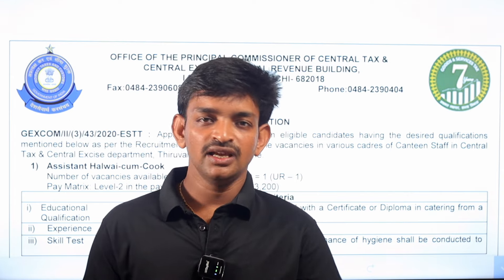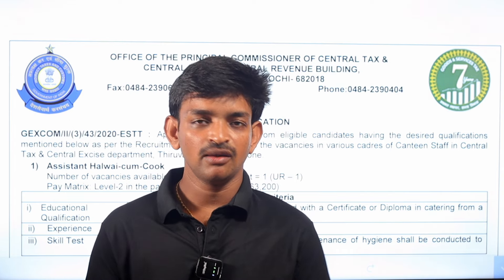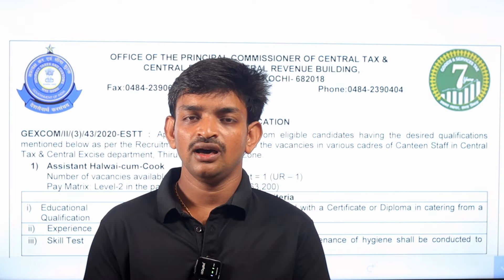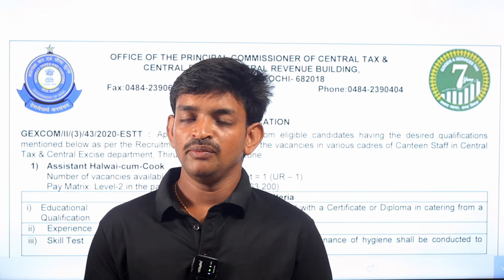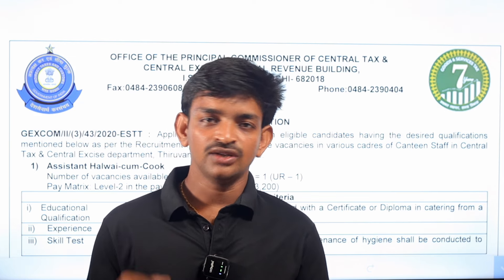First of all, whether you are preparing for SSC MTS or CHSL, or RRB NTPC or RRB Group D — we are going to search for and apply to these kinds of jobs.